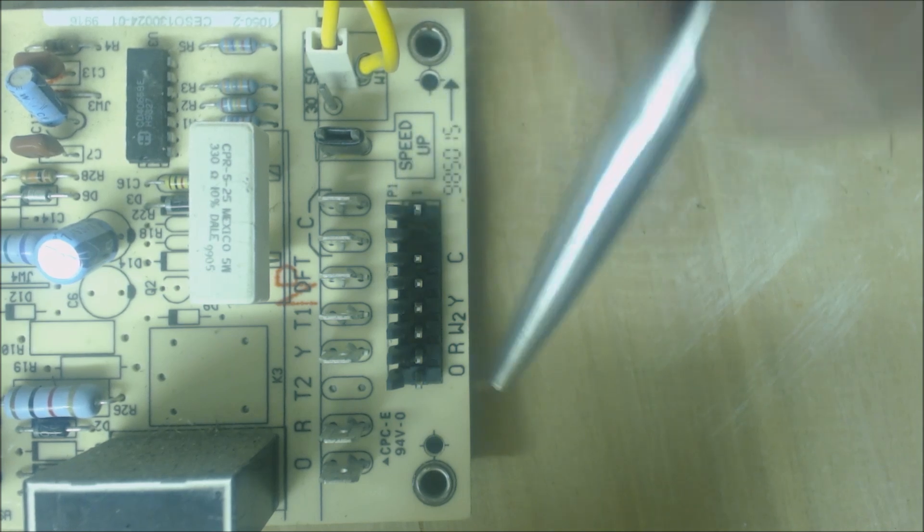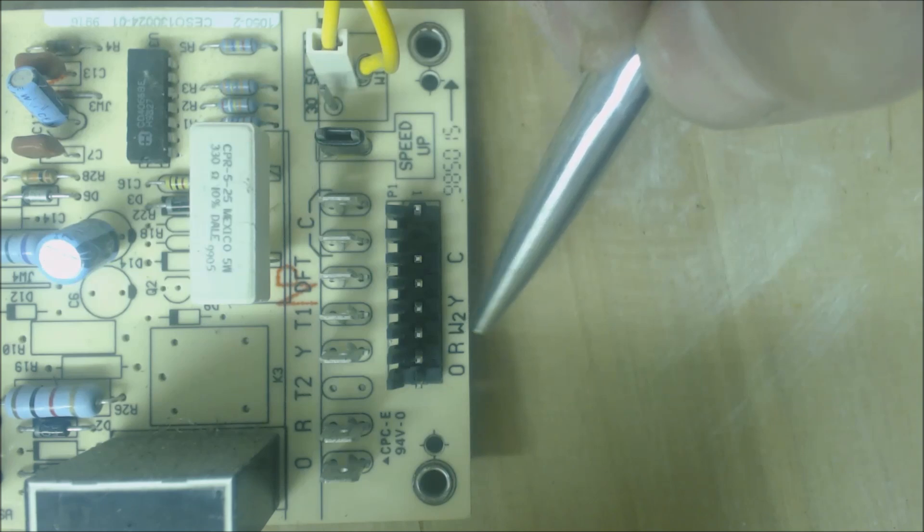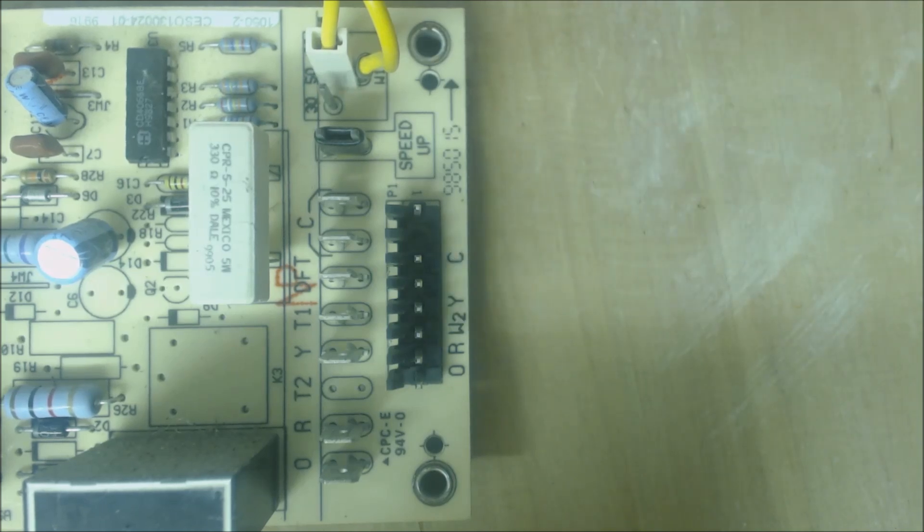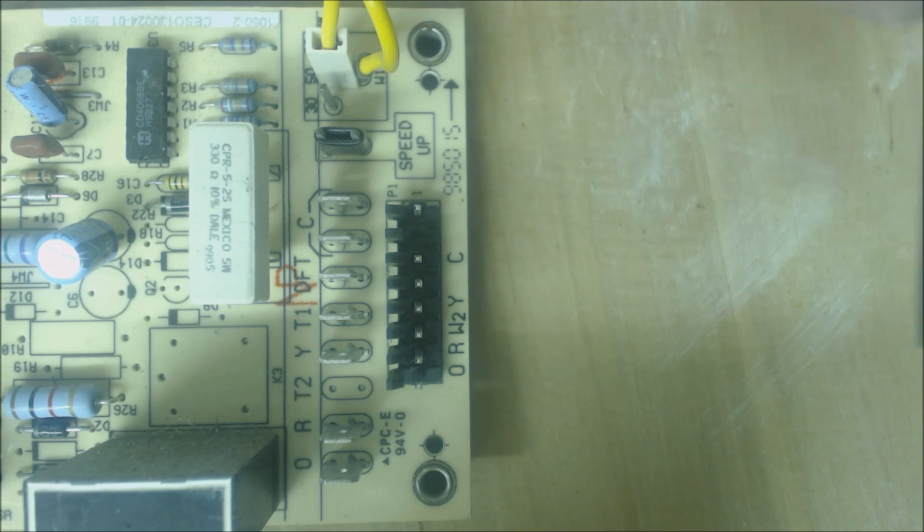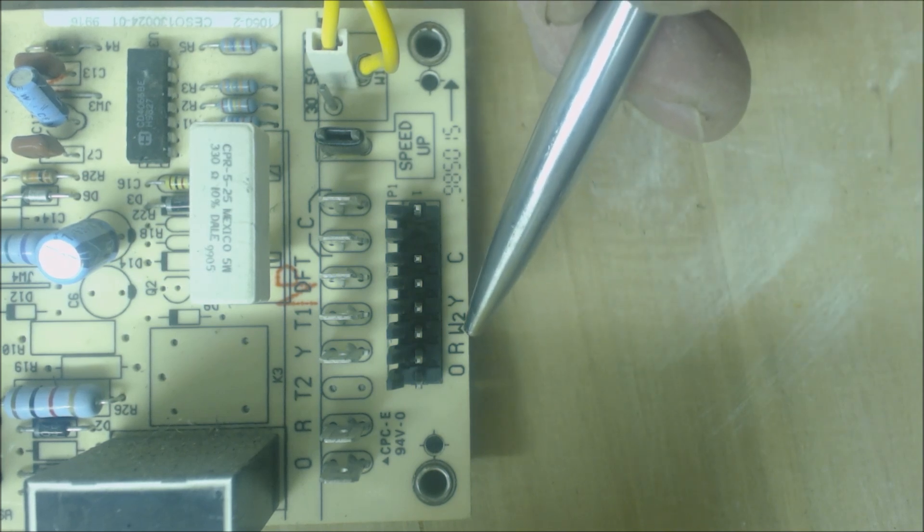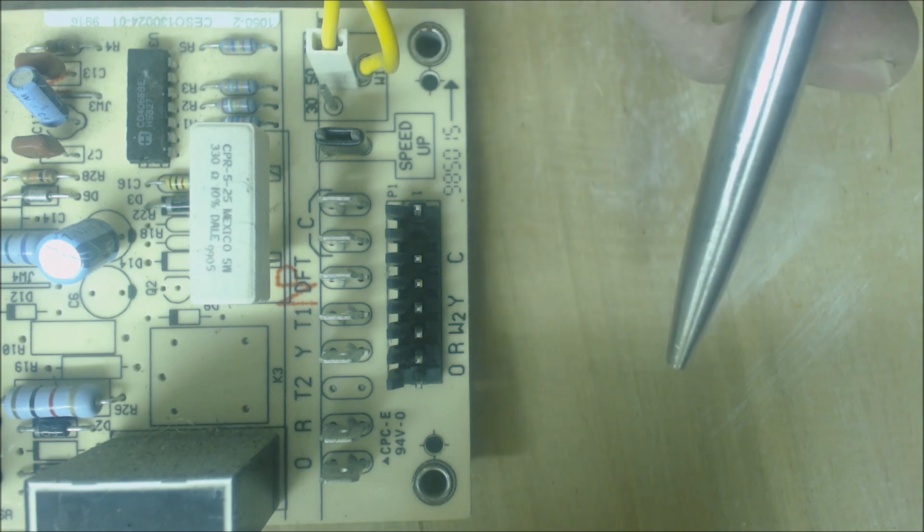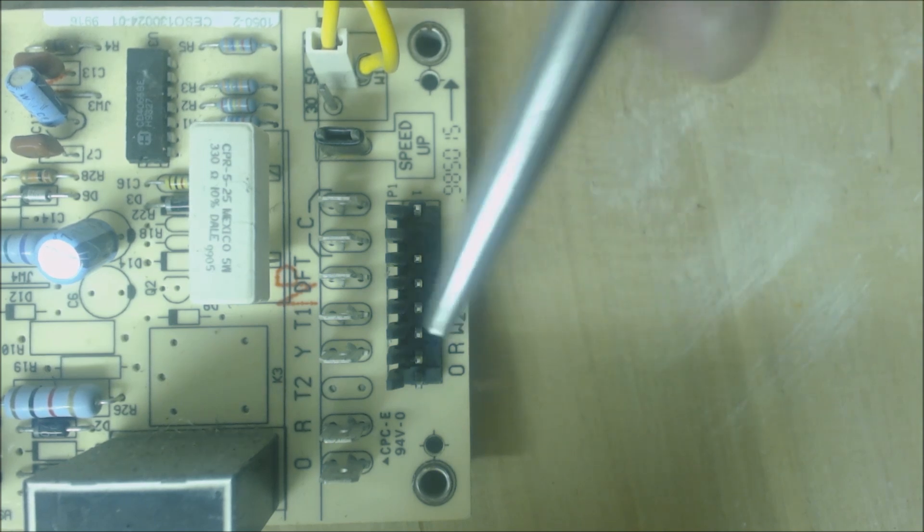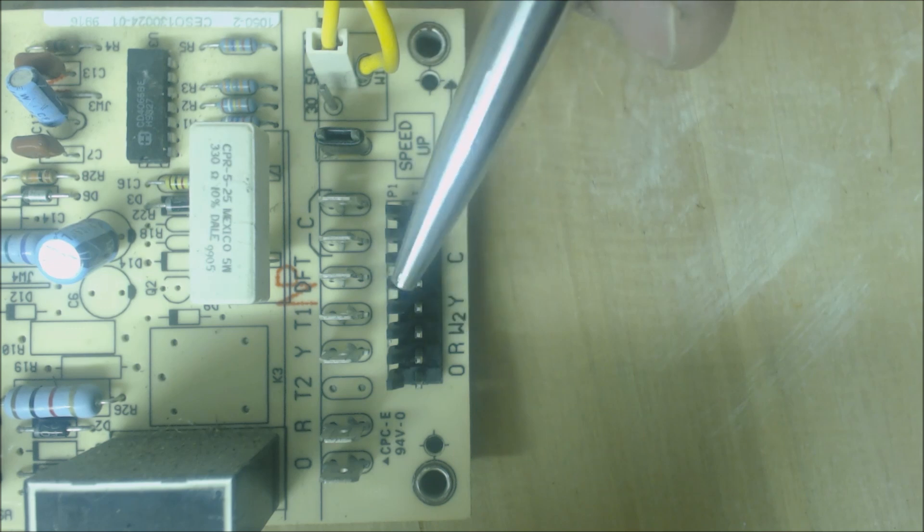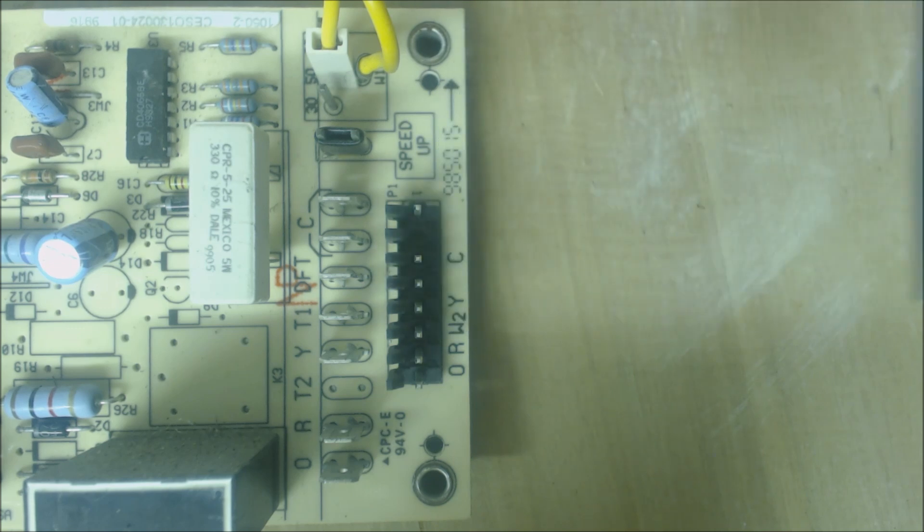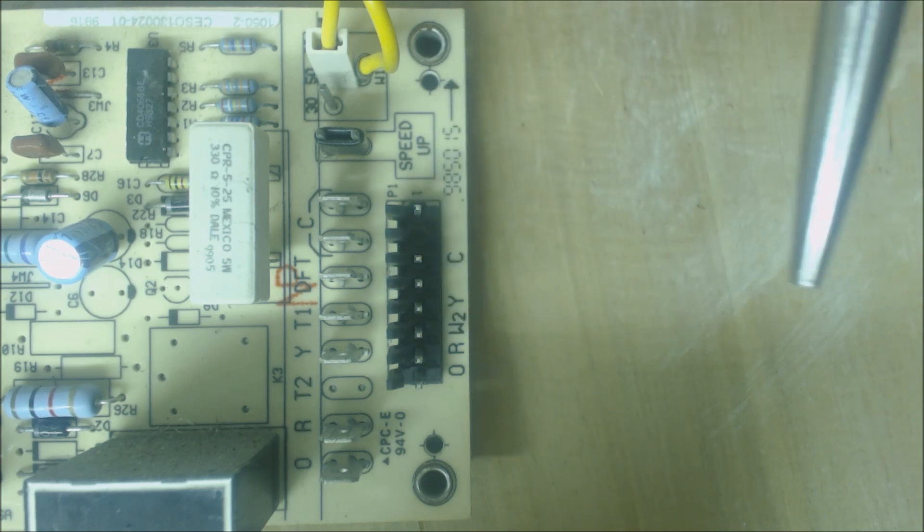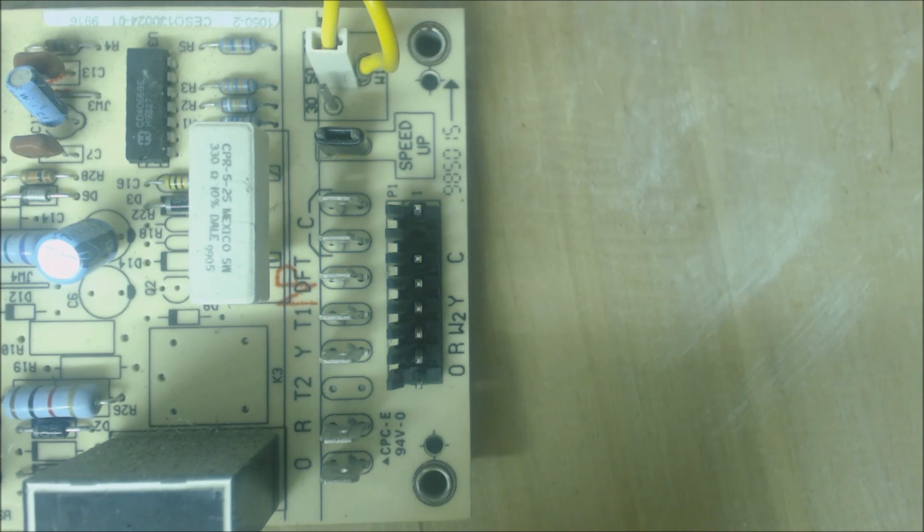W2 is going to send the signal to the indoor air handler telling it to turn on the electric resistance. The electric resistance is also going to dump heat into the refrigerant. The refrigerant is going to absorb that, bring it back to the outdoor unit, and it's going to help the outdoor fins reach a higher pressure, which means a higher temperature.